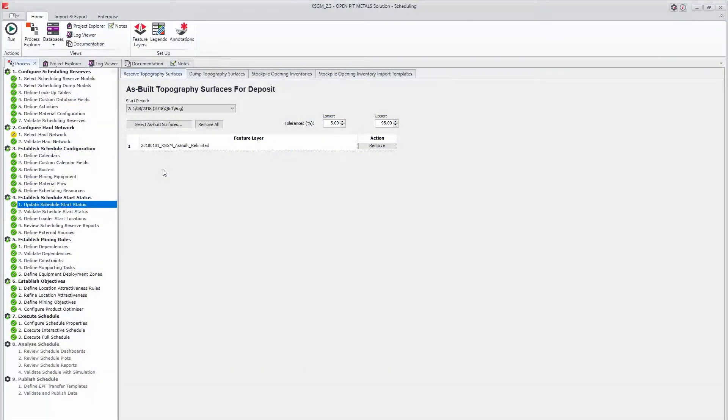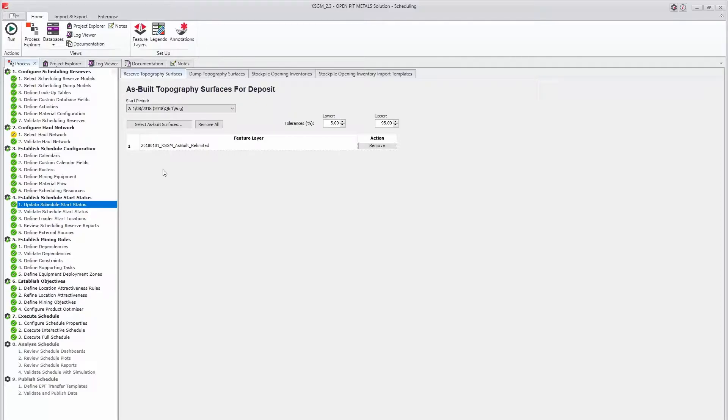Using the autoscheduler is a great way to quickly produce schedules which obey your practical mining rules. However, you may want to make some alterations to the autoscheduled output path steps without constructing an entirely manual input path.